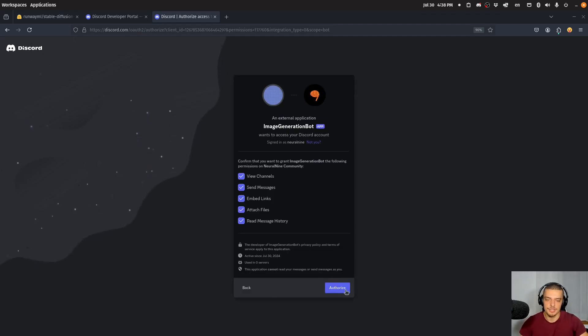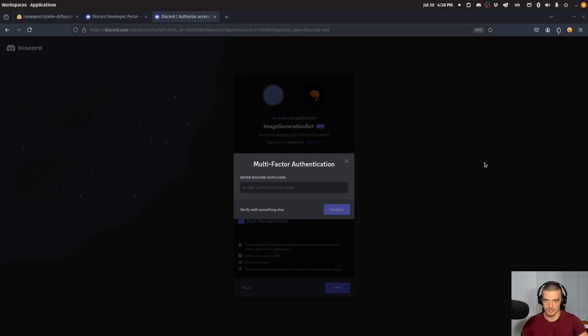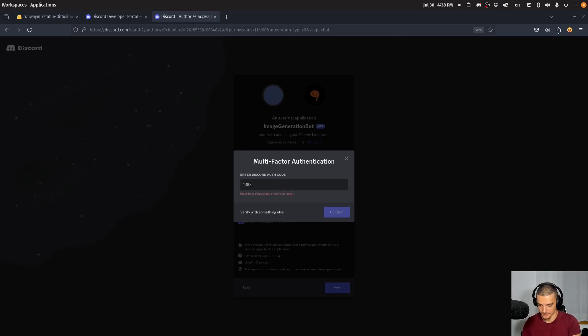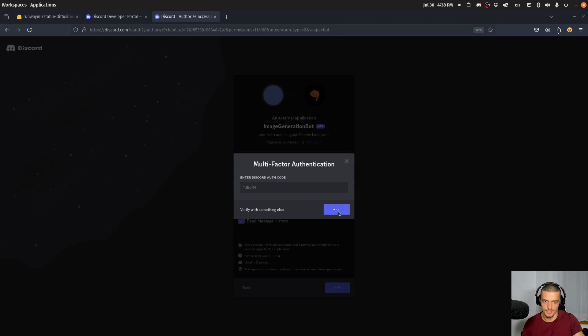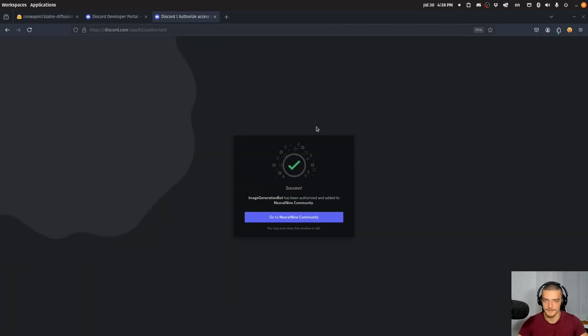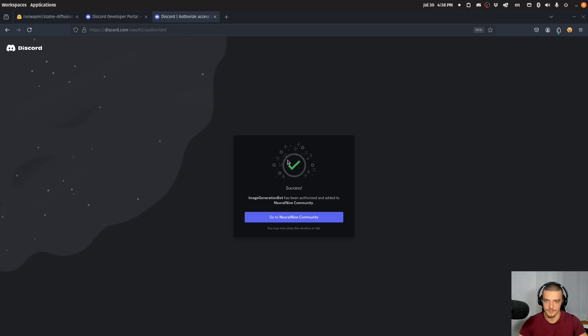I will click on continue and authorize the bot to join the server with the permissions. Now I need to authenticate myself here with a code. So I'm going to do that quickly. Confirm. And I'm going to also confirm that I'm human. There you go. Invite the bot to the server.